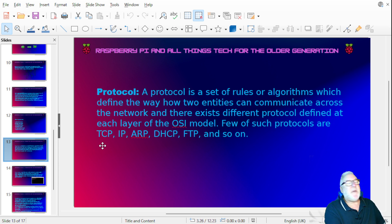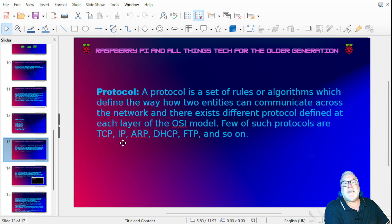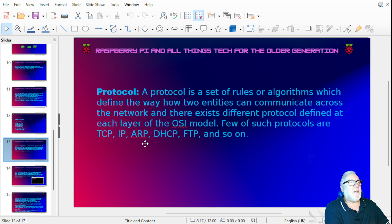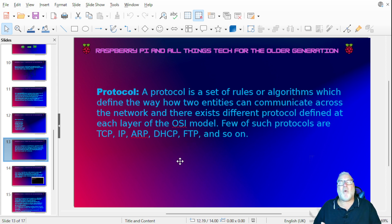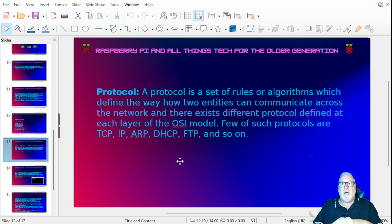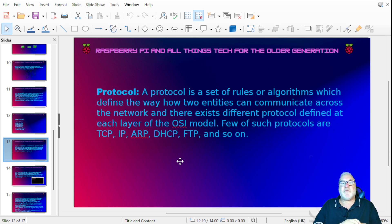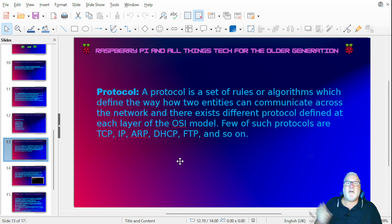Here are some key protocols: TCP (Transfer Control Protocol), IP (Internet Protocol), ARP (Address Resolution Protocol), DHCP (Dynamic Host Control Protocol), and FTP (File Transfer Protocol). FTP is used when files are huge and you need to move them around the data network.